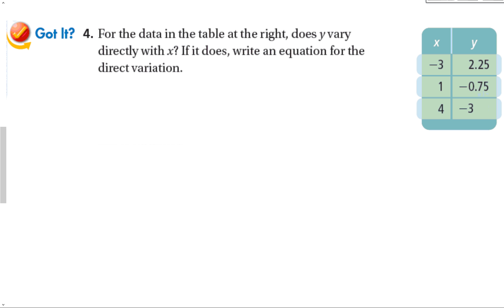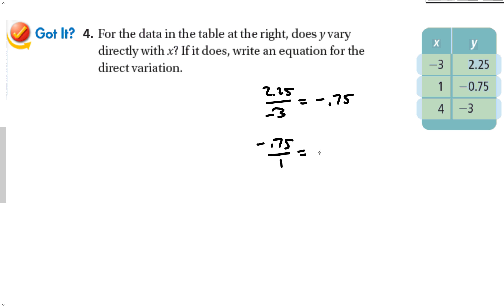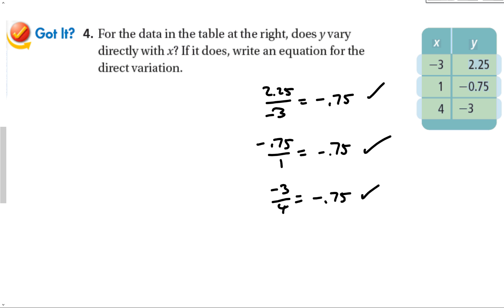Does y vary directly with x for the next table? 2.25 over negative 3 gives negative 0.75. Negative 0.75 over 1 is negative 0.75. And negative 3 over positive 4 is also negative 0.75. Yes, all the ratios match up — the constant is always the same — so the equation is y equals negative 0.75x.